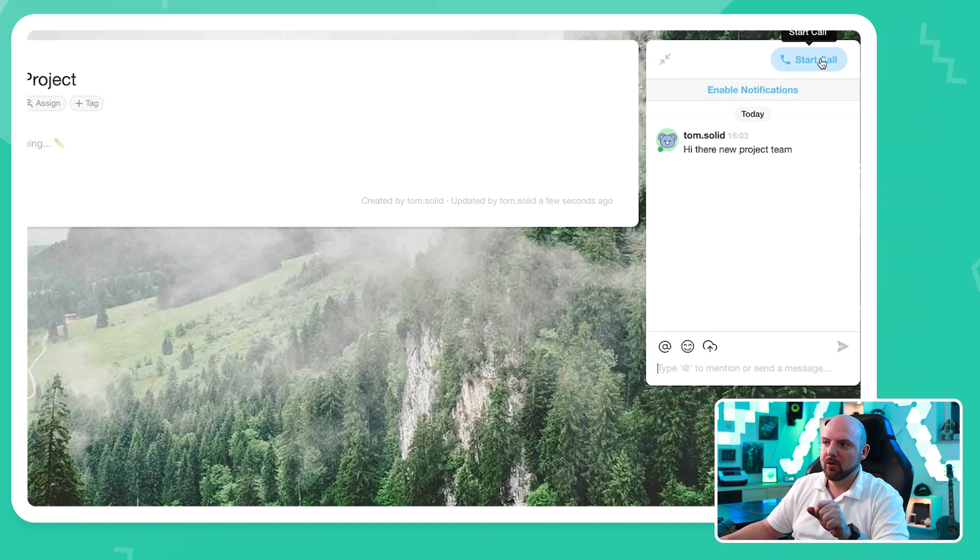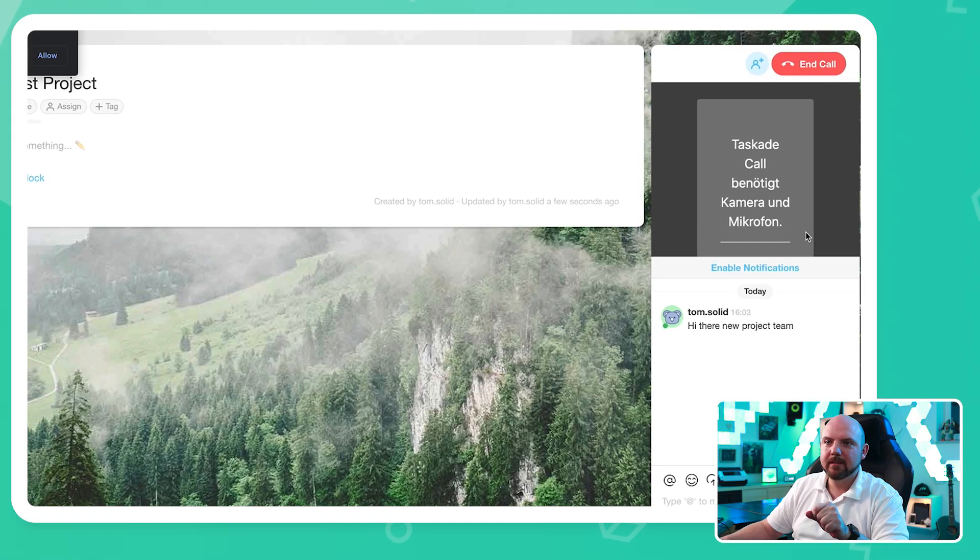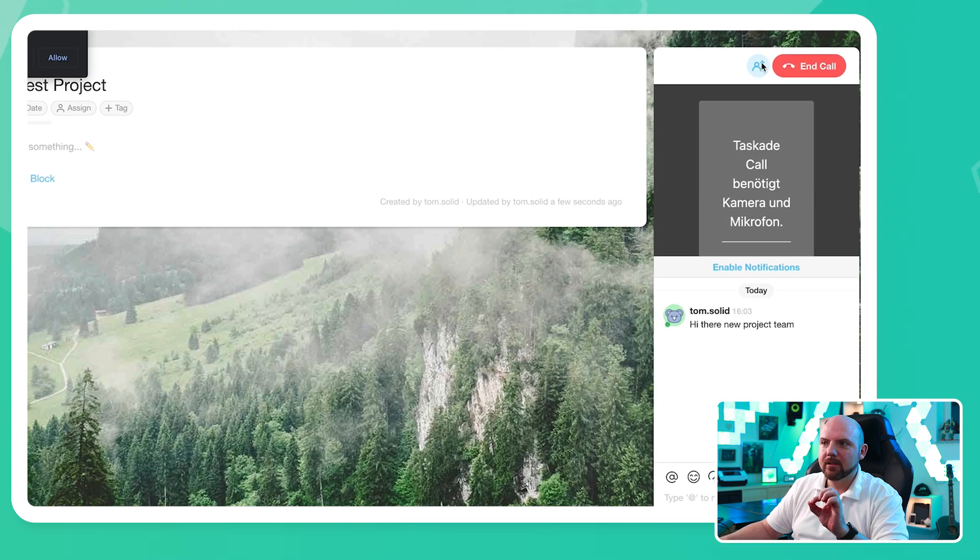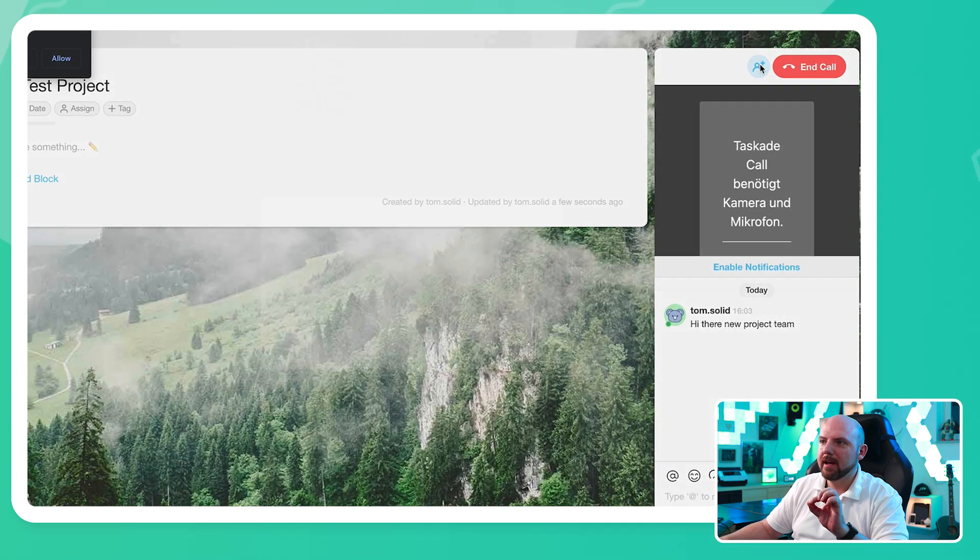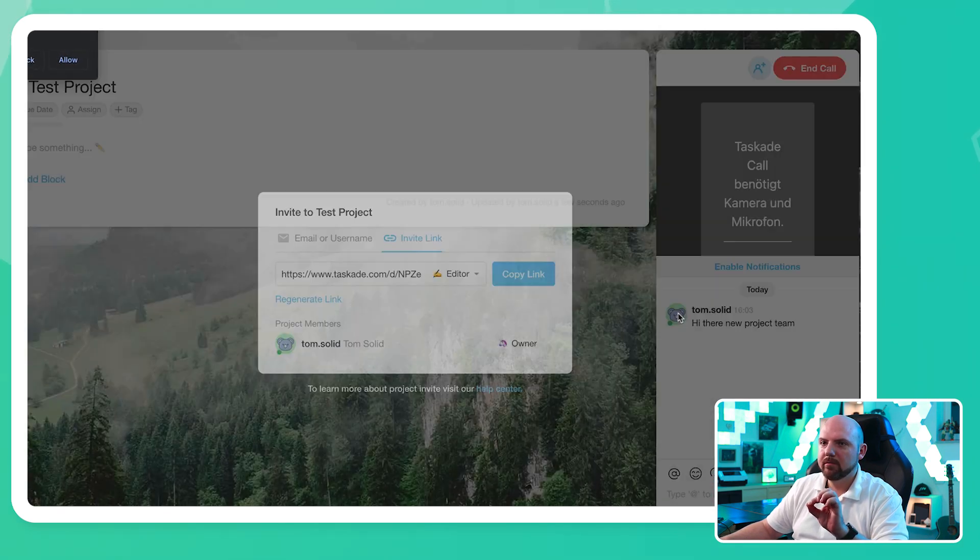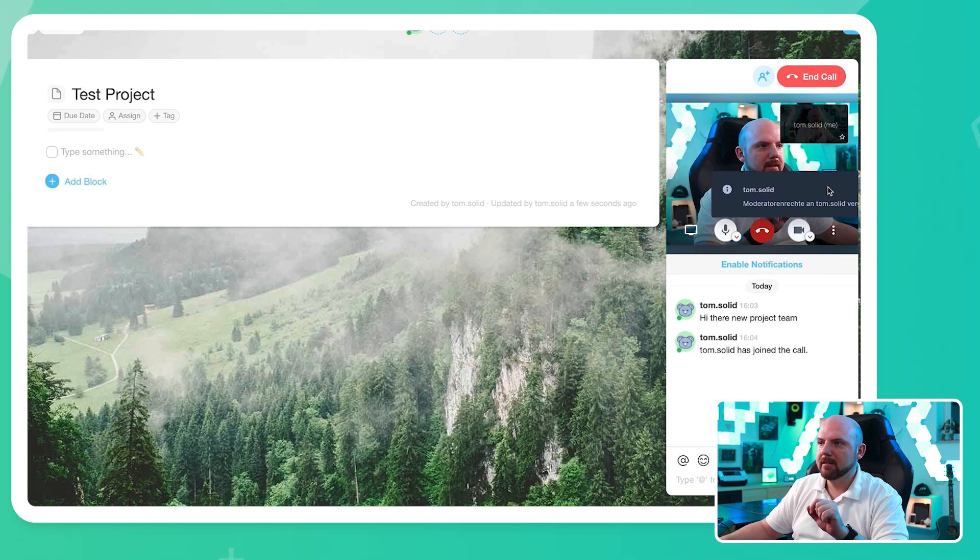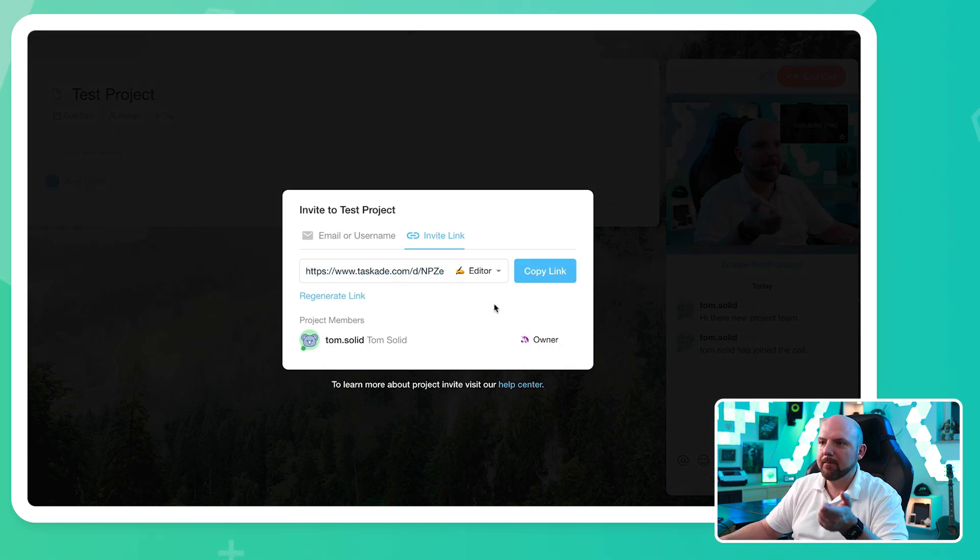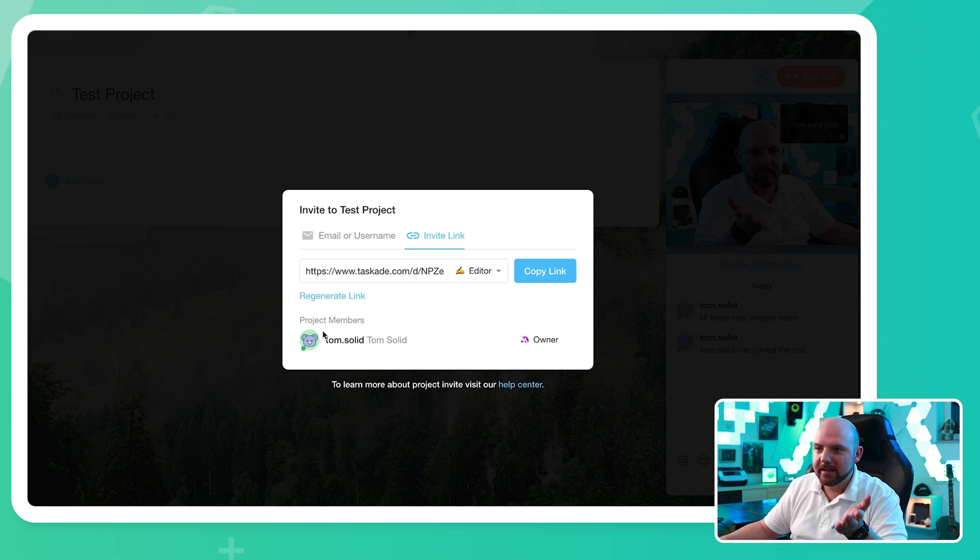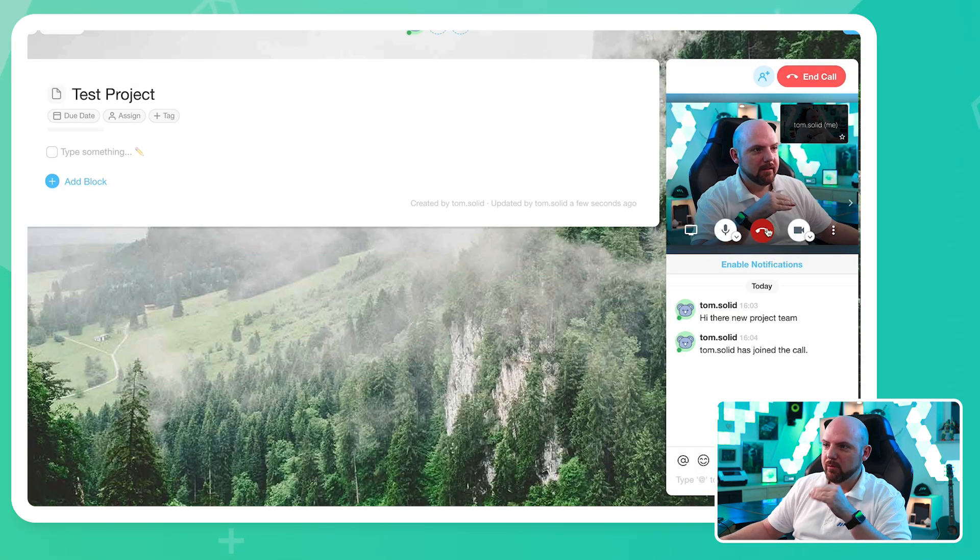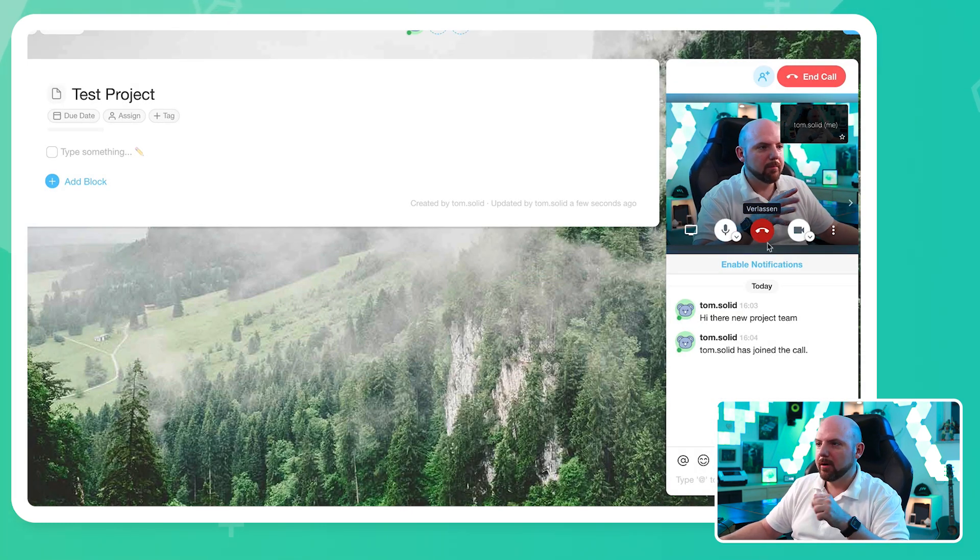We can even start a call. I have no idea who I'm calling. I guess I'm calling myself right now. Now I'm starting a call and then I can add people to the call. I like that. I can join the meeting. Now I'm in this meeting and I can add other peoples. Obviously, it's only me right now. So we can quickly have a call, talk about, done.